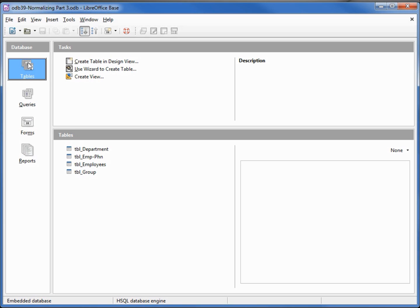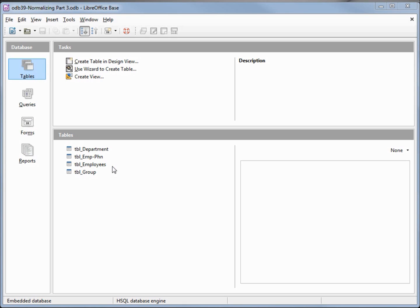In the last two videos we created a new group table and an employee department table, and we added some constraints to the department table. In this video we're going to update our employee table to point to the group table and the department table, as well as add some constraints to the employee table to only allow groups that are on the group table and departments that are on the department table.